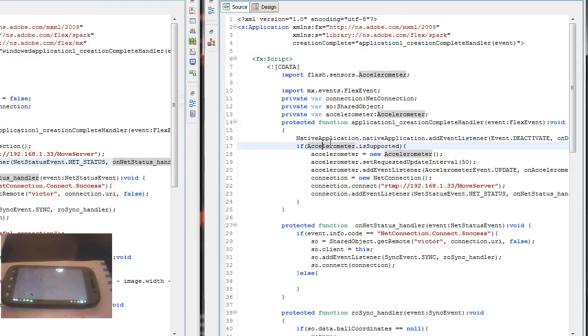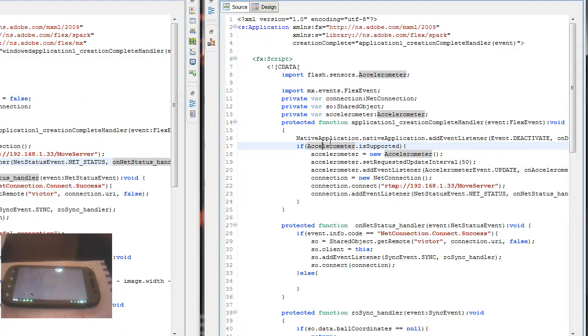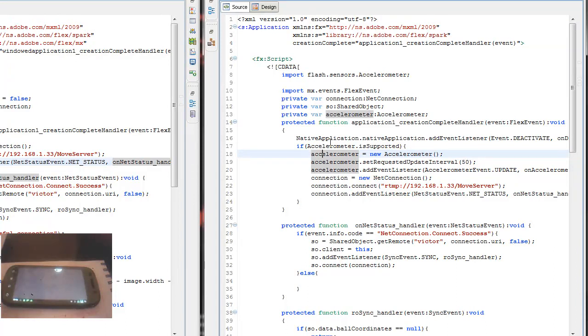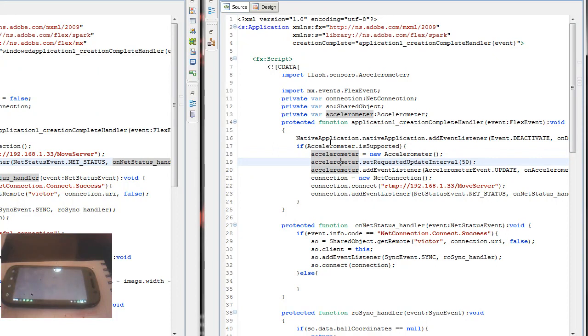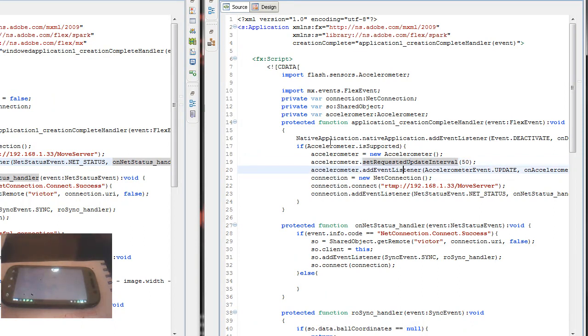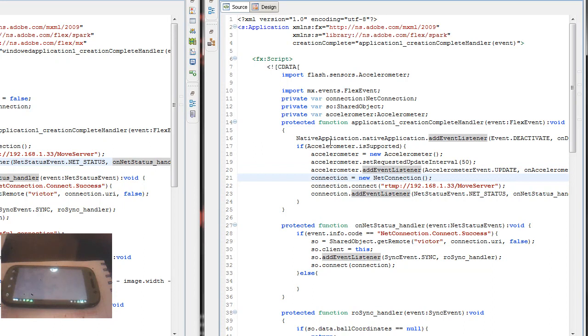The next thing is check if the phone has an accelerometer and if this is the case I'm going to create a new accelerometer and set the request update interval to 50 so I get data from the phone in little intervals. Then I add an event listener for the update event on the accelerometer.